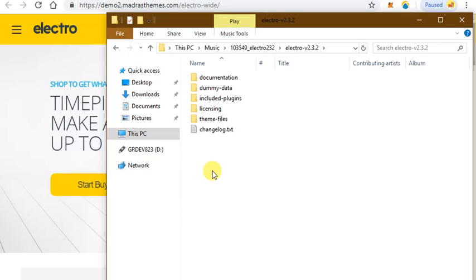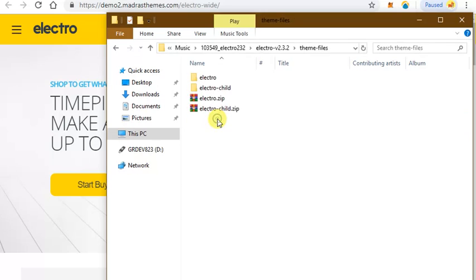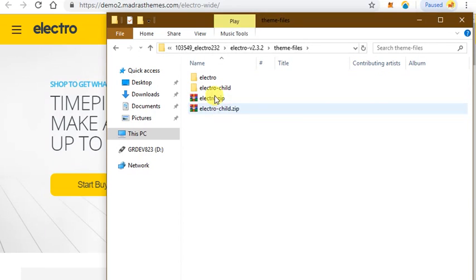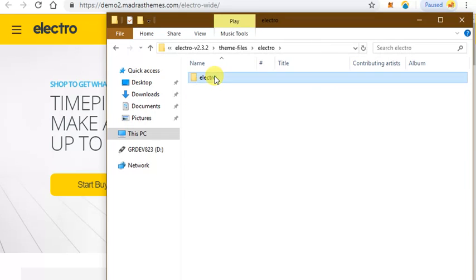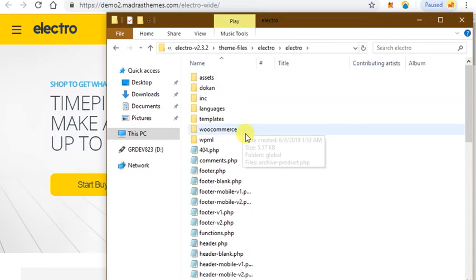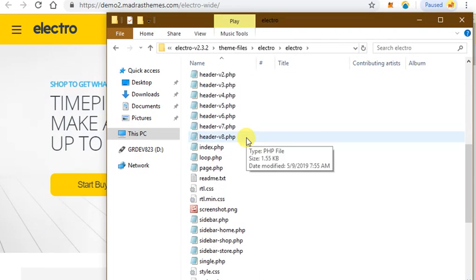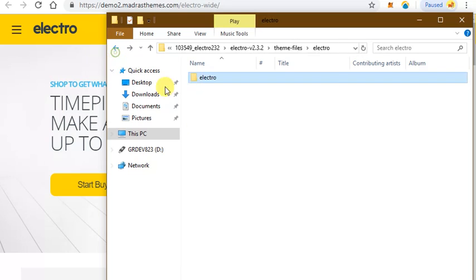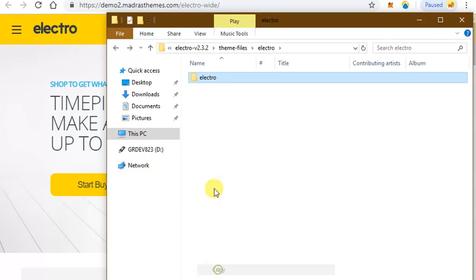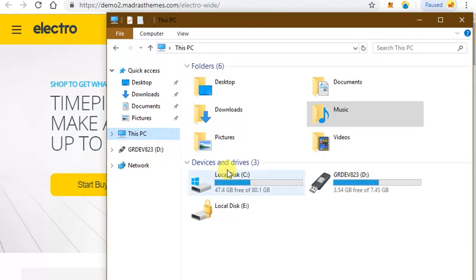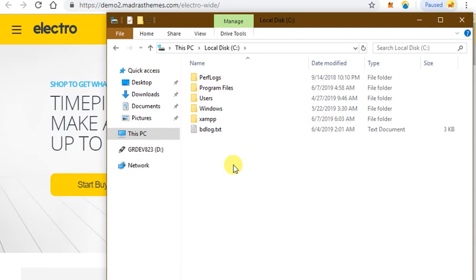Then you have to click on the themes file and extract both of these files, and then click on Electro and copy this folder. I installed WordPress on my local computer, that is why I'm installing it here.